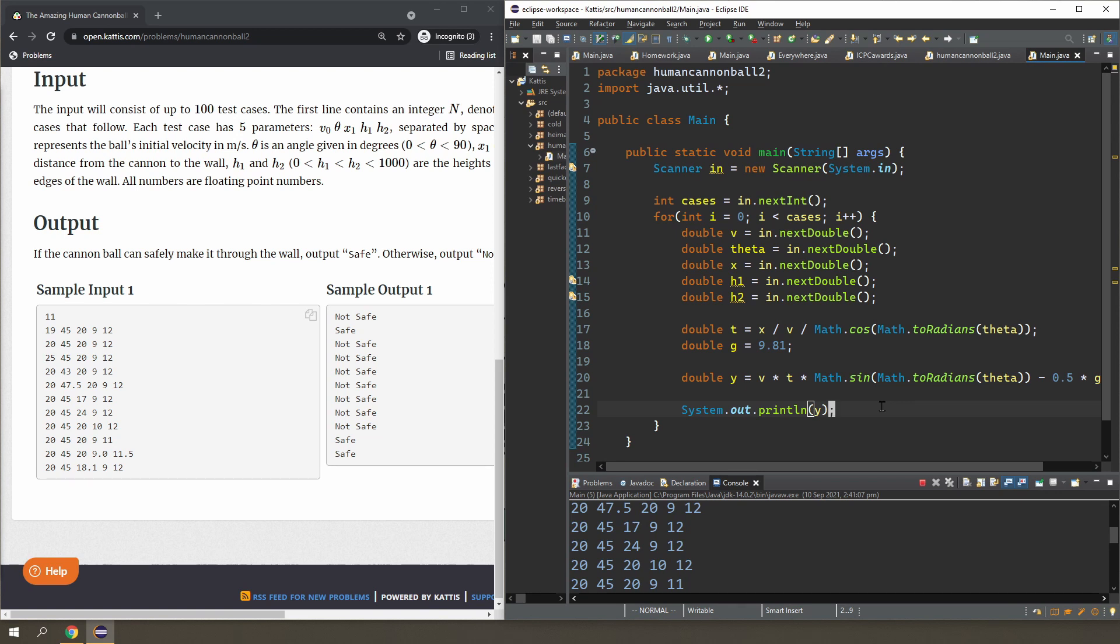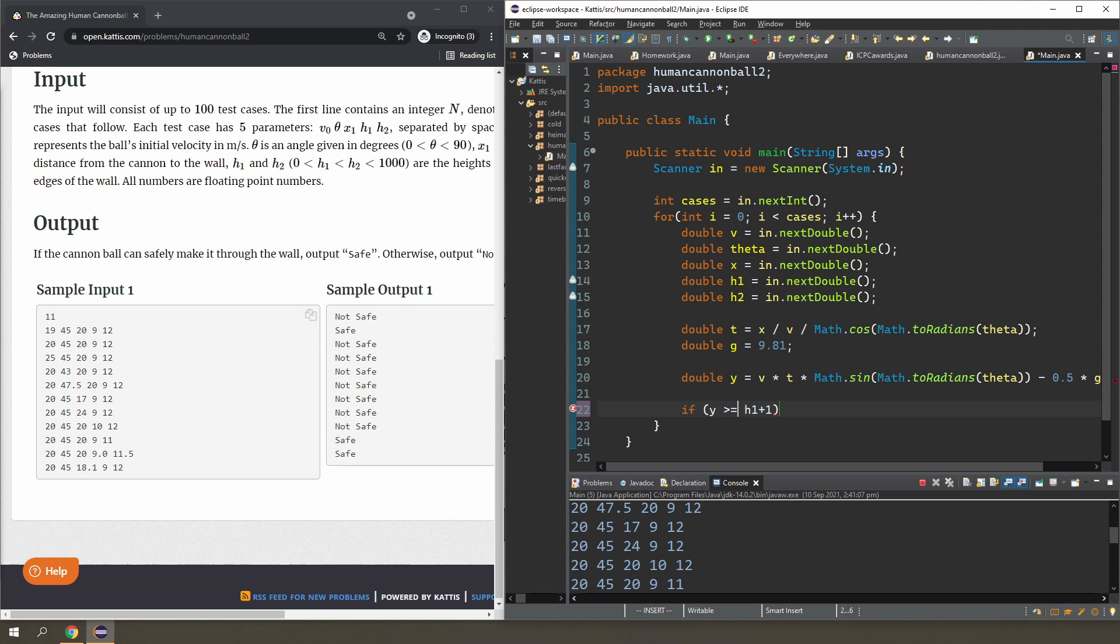So if y is greater than h1 plus one and y is less than h2 minus one, then we're going to say that y clears it.